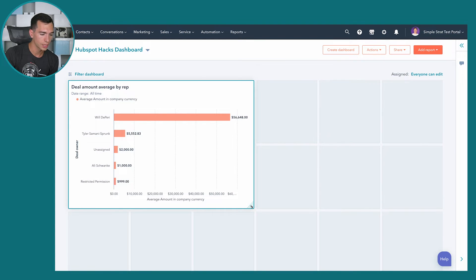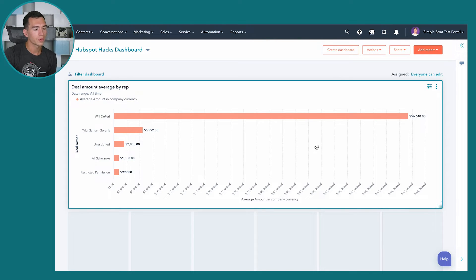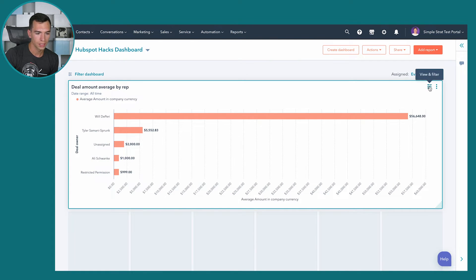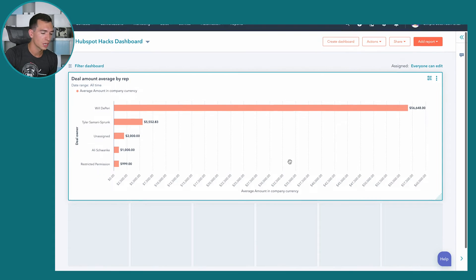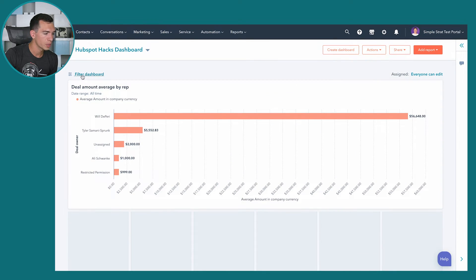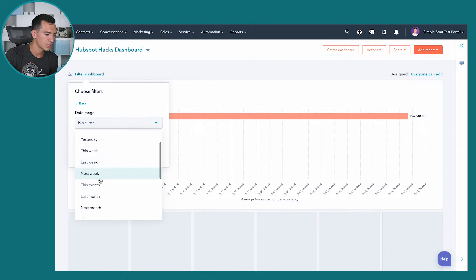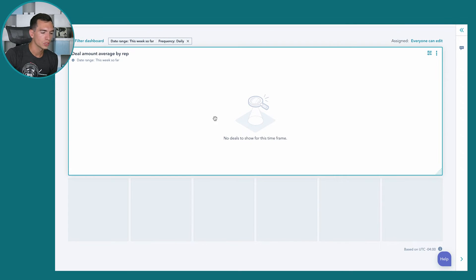Once a report is on your dashboard, you can customize its size — making it smaller or larger quite easily. You can also filter individual reports using the view and filter icon, adjusting things like deal owner, date property, or date range. If you've got several reports and want to filter the whole dashboard at once, go to Filter Dashboard at the top and set a date range and frequency for all reports simultaneously.